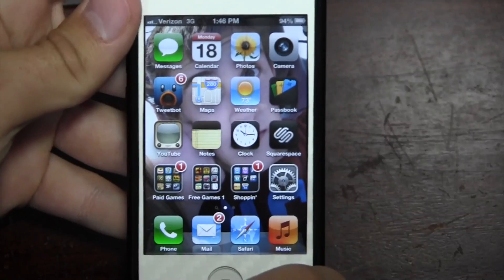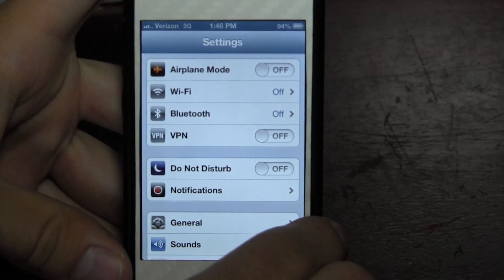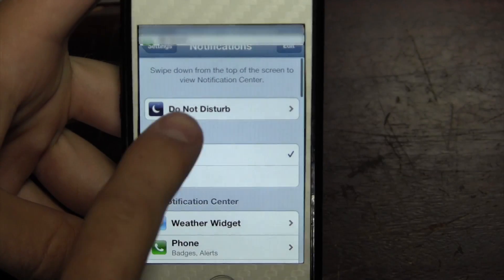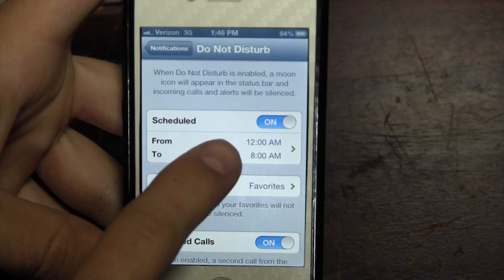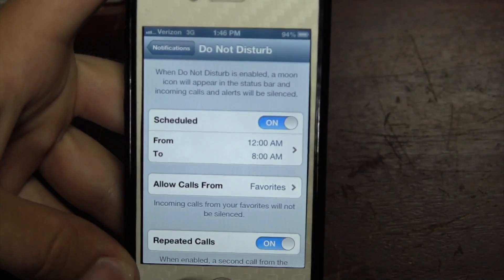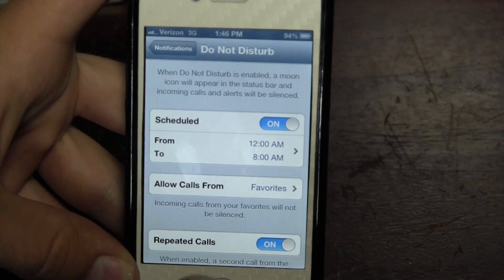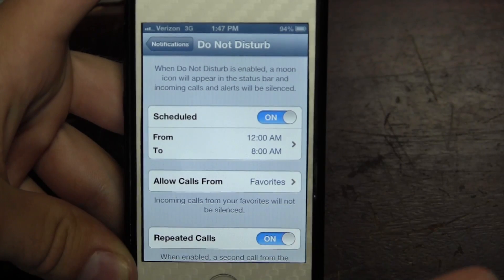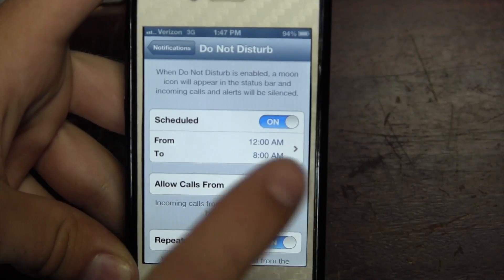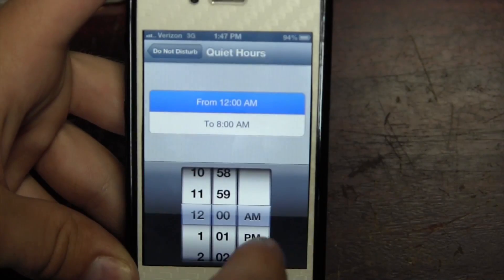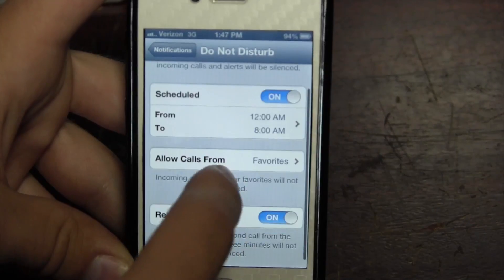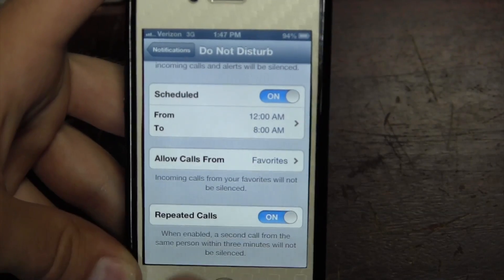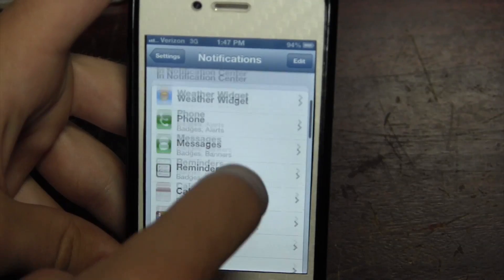The first thing I'm going to talk about is Settings. Going into Settings, the first thing you'll notice is Do Not Disturb — you can turn that on or off. To customize it, go into Notifications > Do Not Disturb, where you can schedule it. Mine is set to start at midnight and stop at 8, so between those hours I won't get any notifications. Right now there's no way to customize days of the week, but you can allow calls from favorites and enable the repeated call feature, so if someone calls back in an emergency that call will go through.